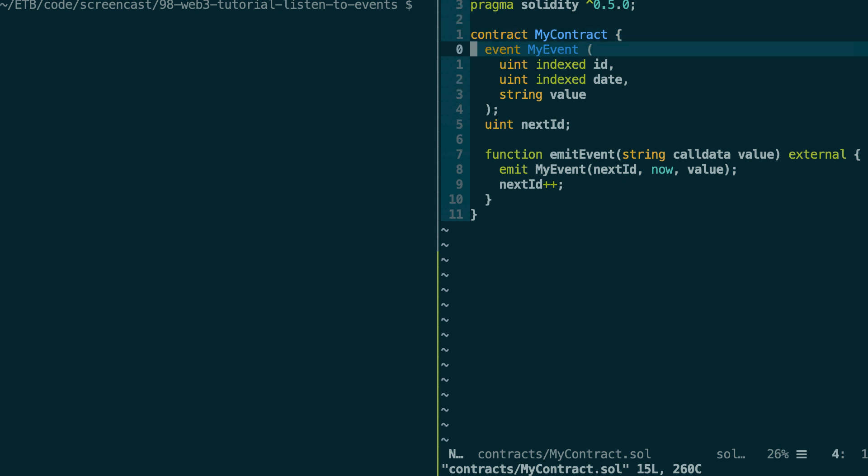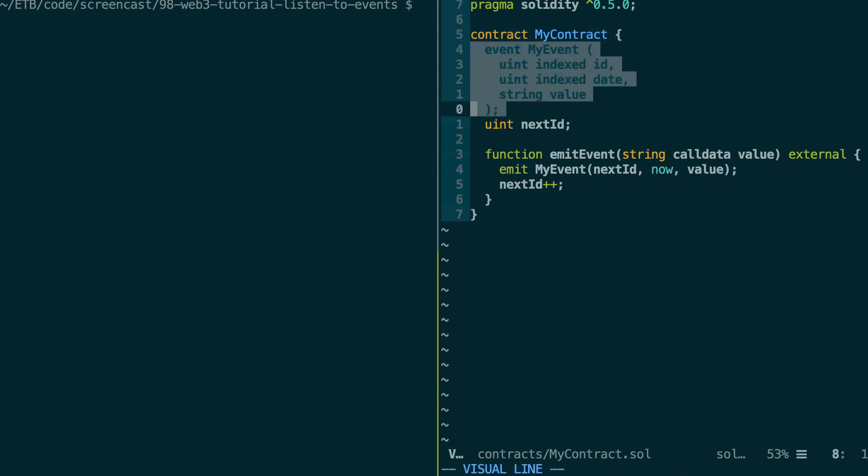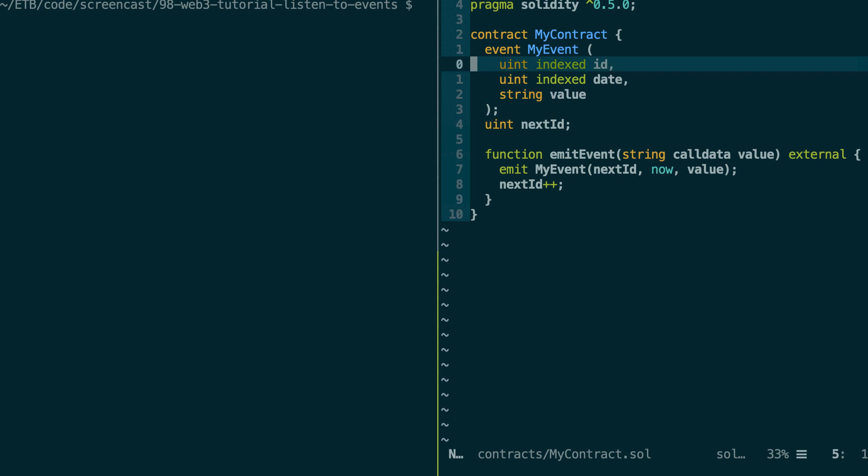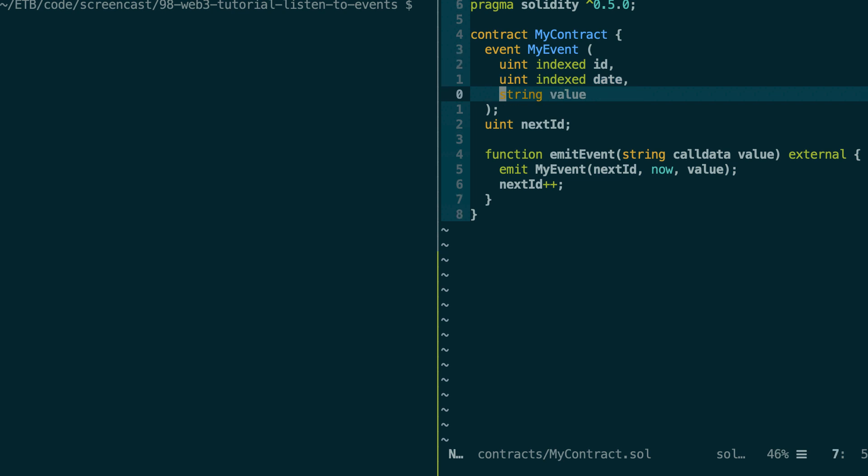First, we define our event and all its fields. So it has three fields. An integer, that's an ID, another integer, that's the date, because in solidity, dates are represented as integers. And finally, a string.